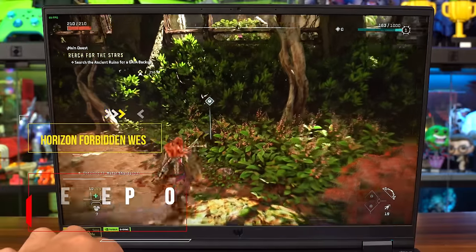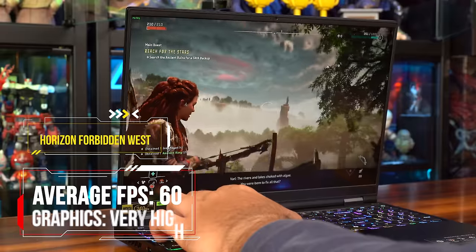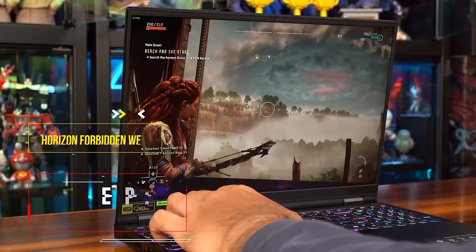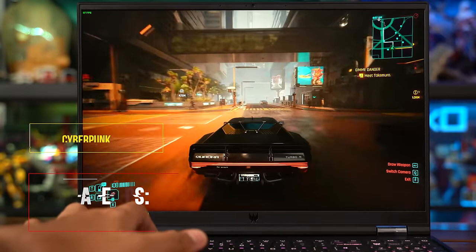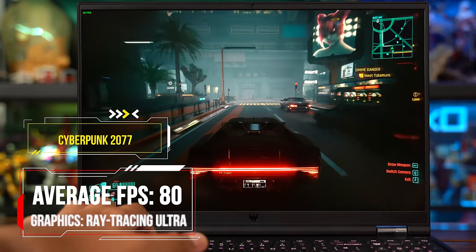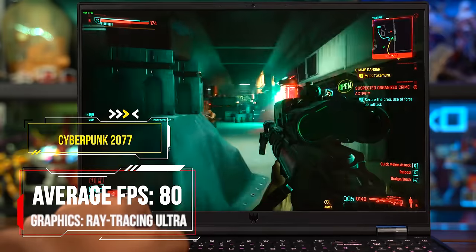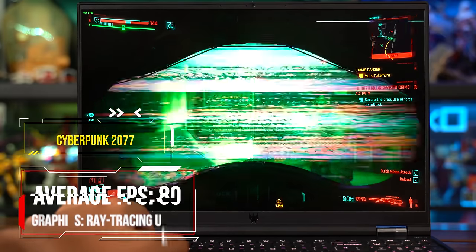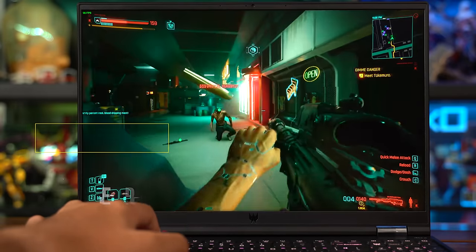I played Horizon Forbidden West and ran into no issues at all at an average of 60 FPS on Very High, especially with Cyberpunk 2077 being able to drive through Night City in all its glory without a hitch at an average of 80 FPS on Ray Tracing Ultra. That's crazy.